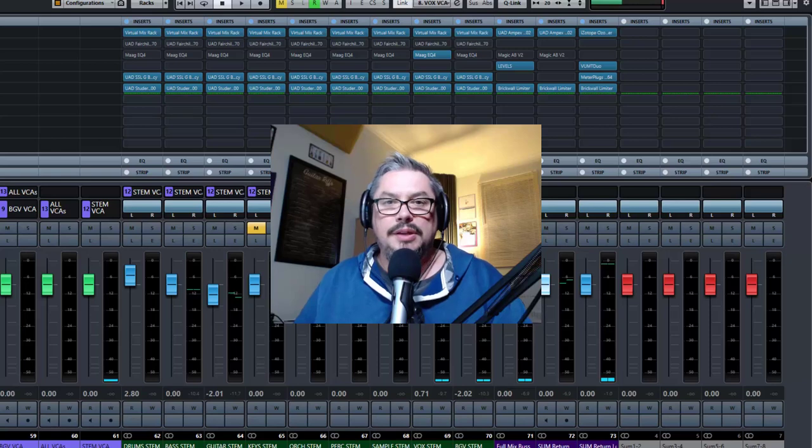Hey, it's Kevin DeWitch here. Welcome to another plugin knowledge session. In this session, we're going to have a look at a plugin called Levels by Mastering the Mix.